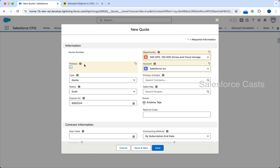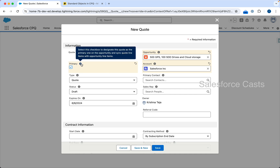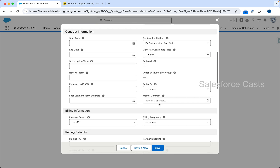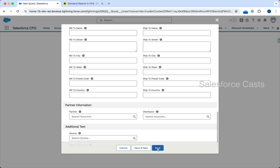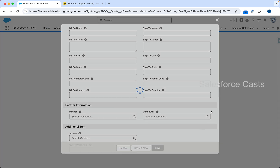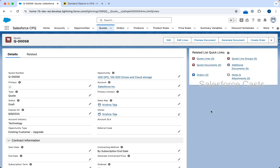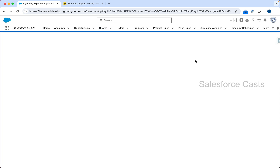You can also take the help of the help text, which says: 'Select this checkbox to designate this quote as the primary one on the opportunity and sync quote line items with opportunity line items.' I'm not interested in the rest of the fields so I'll click on Save. The master quote is created. Now I need to add products from the entire catalog. To do that I'm going to take the help of the Edit Lines button. Whatever you see in the next screen is called the Quote Line Editor.